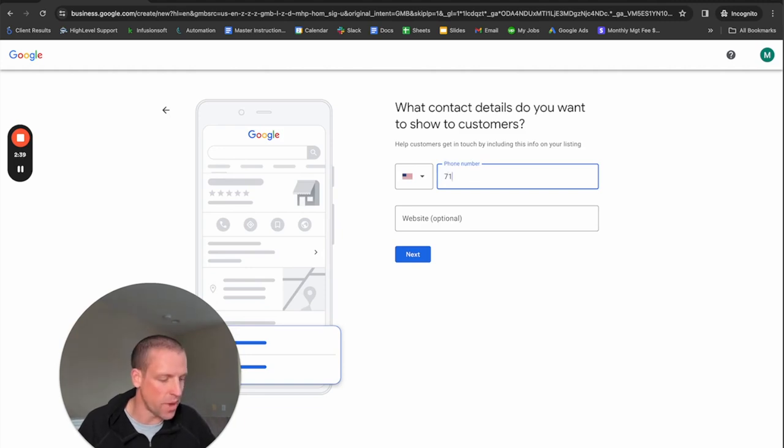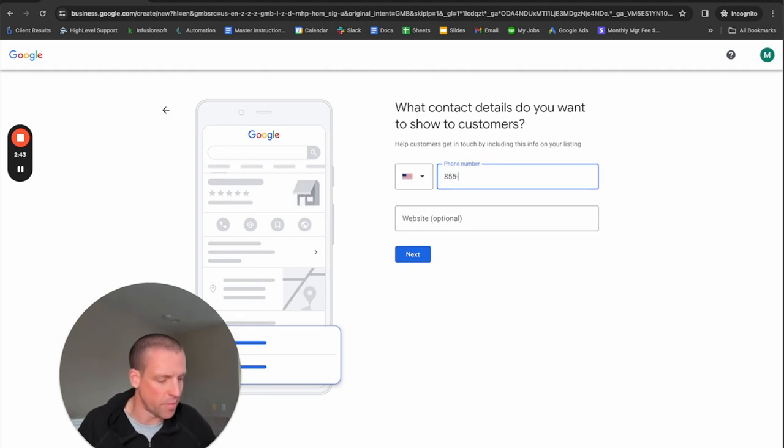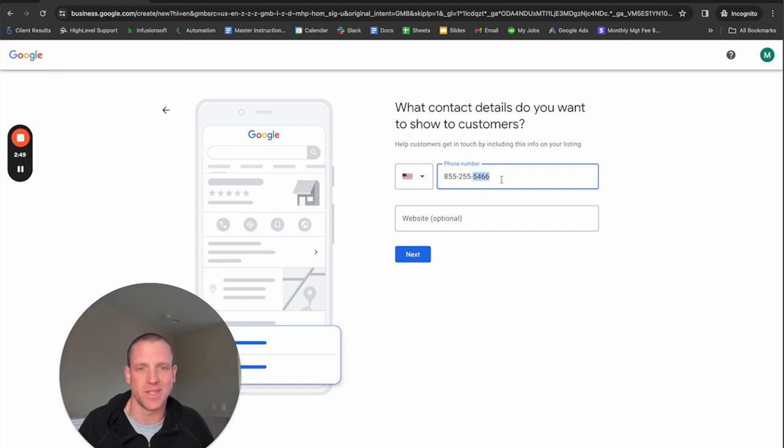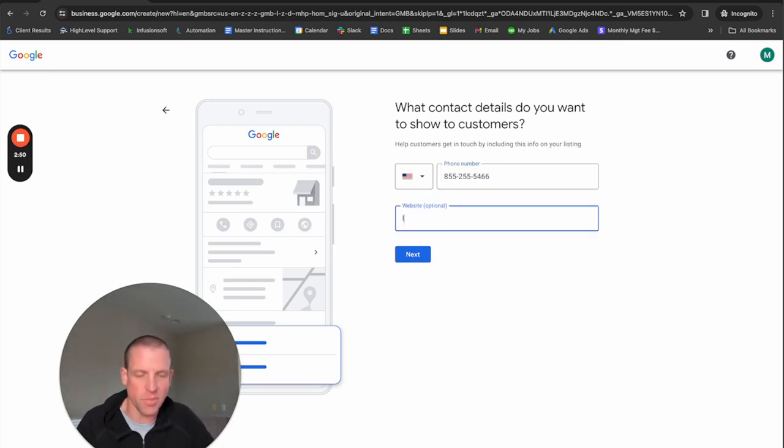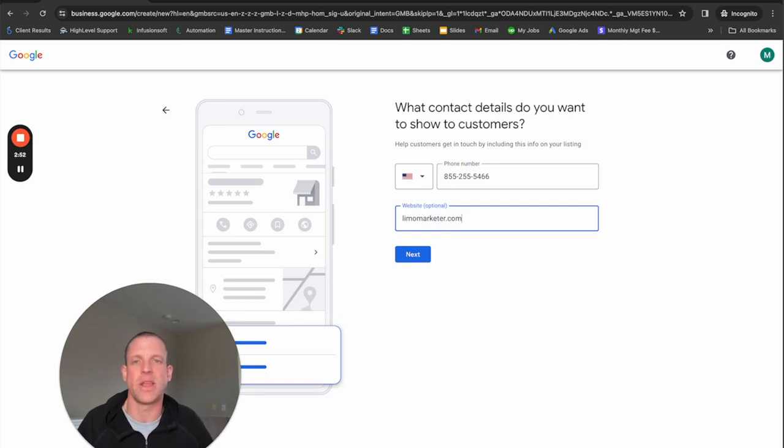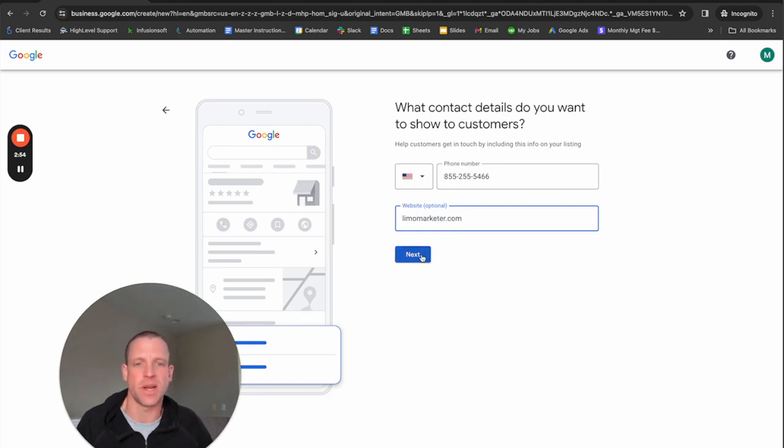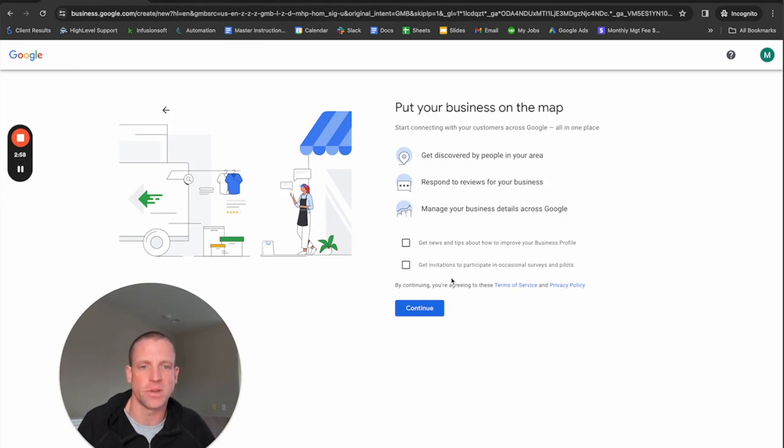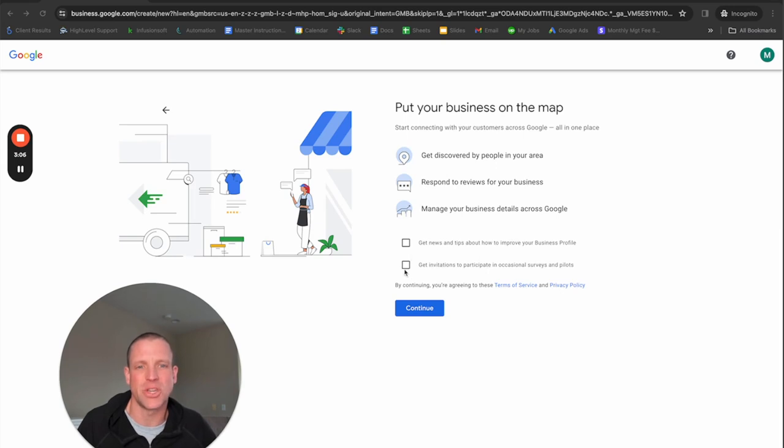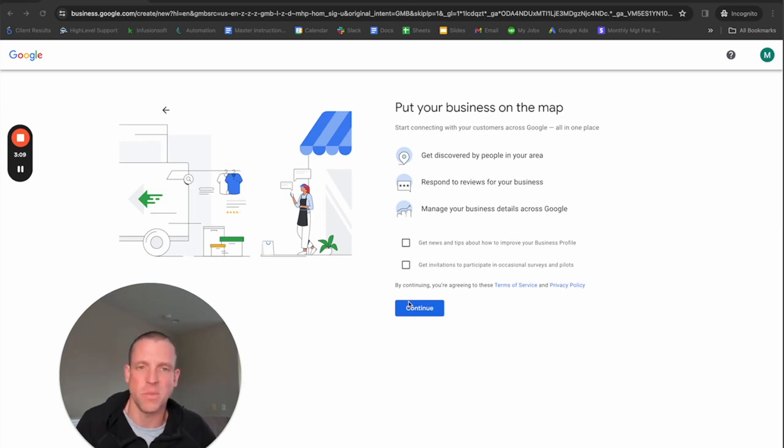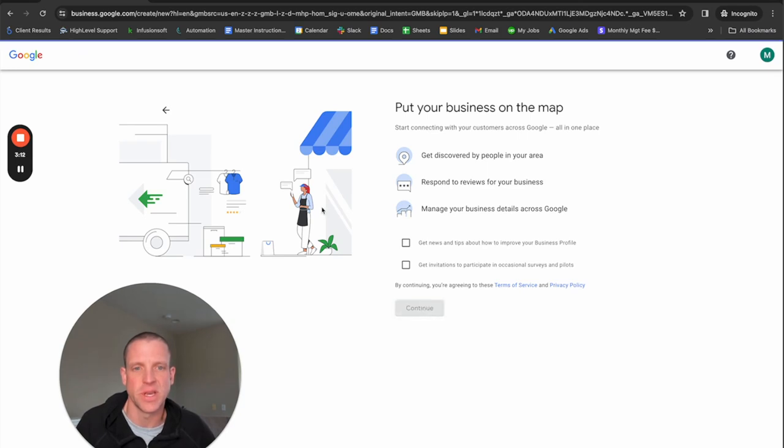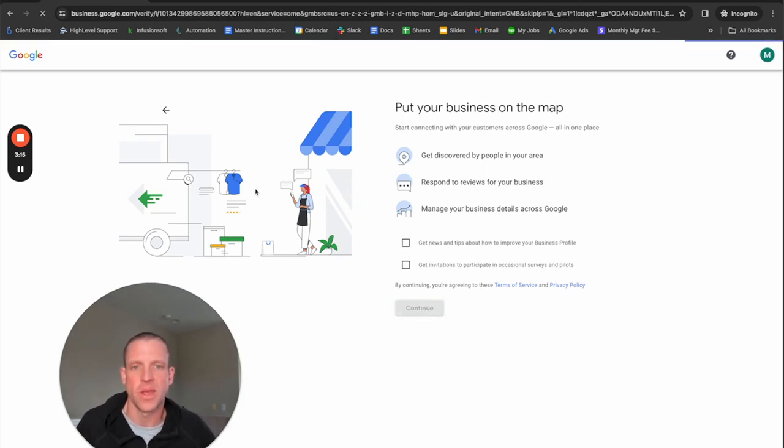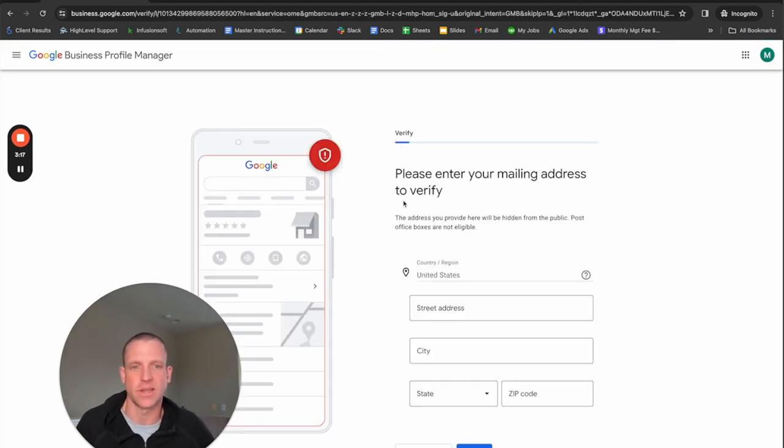I am going to put our main office number. Notice this spells limo. And I'm going to put our website here and you're going to want to put your main line and your website as well. I know it's optional, but you definitely want to add that. Get discovered by people in your area. I'm not going to check either of these because I just don't want a bunch of spam emails, but you might want these things. Let's hit continue.